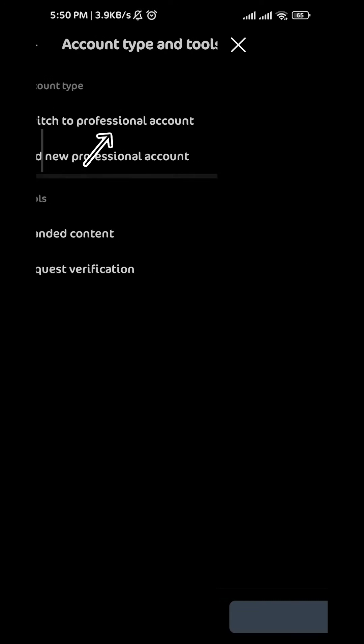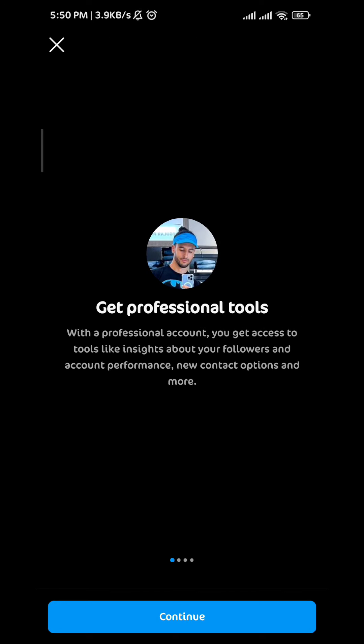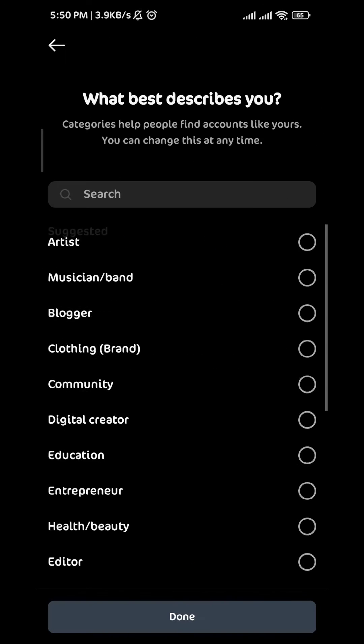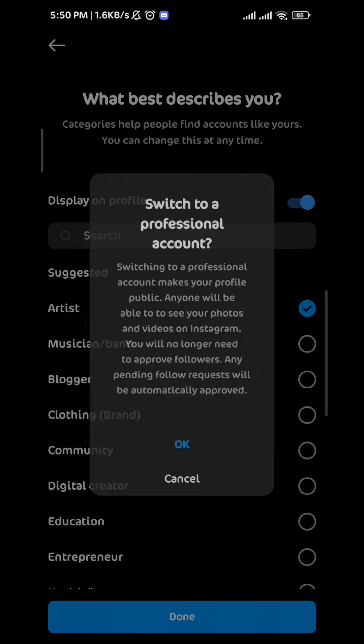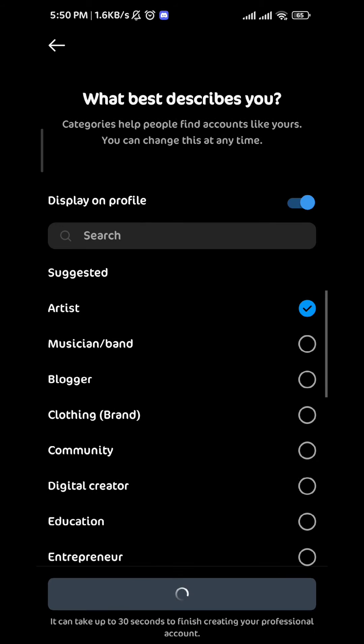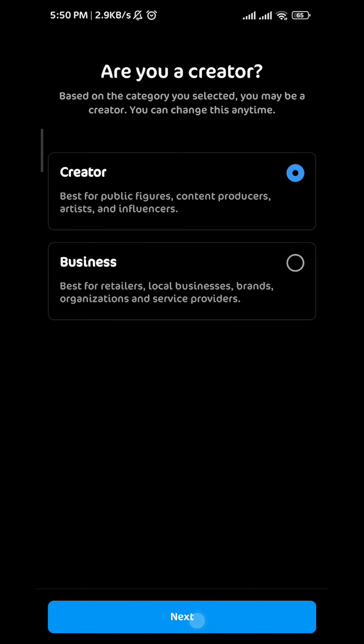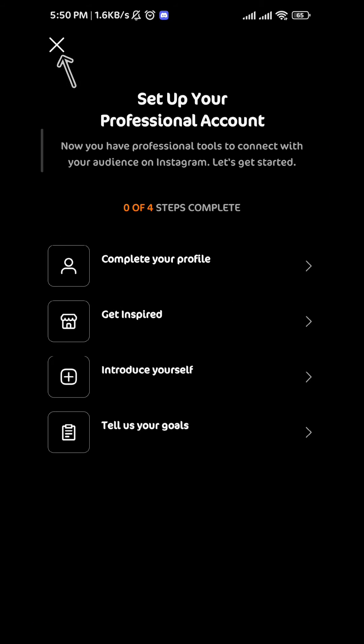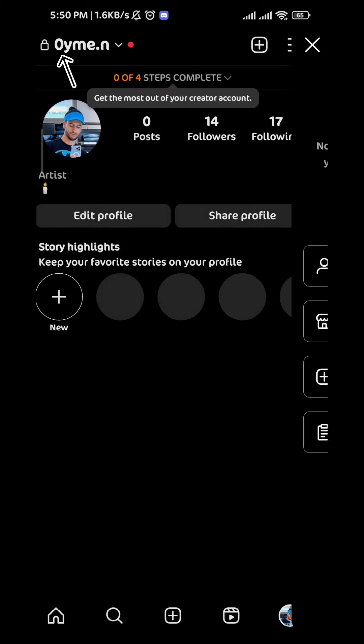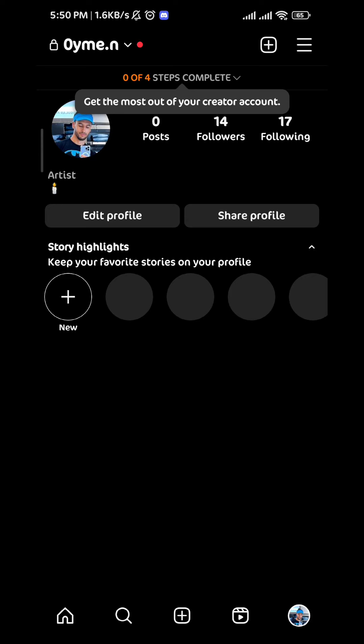Tap on switch to professional account and continue setting up your professional account — it's very easy. Once you're done, tap right here in the top left and then go to your chats.